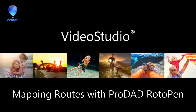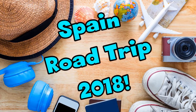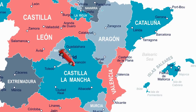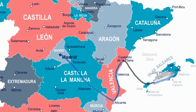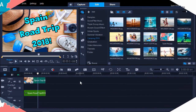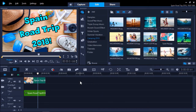Imagine you've just gone on a summer vacation and want to show the route you took on a map from destination to destination as an intro to your vacation video. Using VideoStudio's ProDad RotoPen filter, you can animate an object or image such as an animated vehicle along a set path. In this tutorial, I'm going to show you how I can map out my summer vacation around the coast of Spain using both an animated car and a cruise boat as an introduction to my summer vacation video.